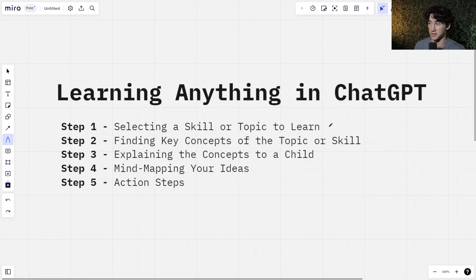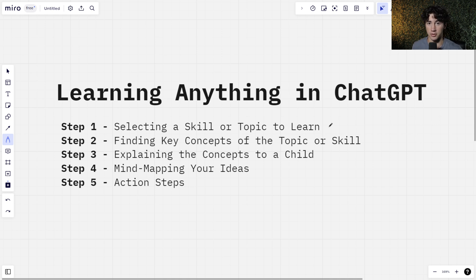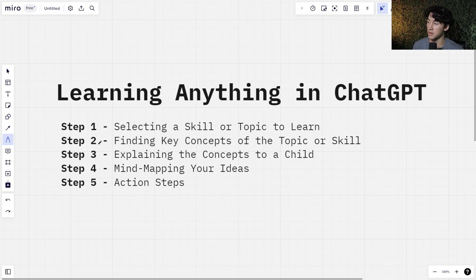Step number one is selecting a skill or topic to learn. What is the main subject or skill that you are trying to master quickly? This doesn't have to be just so you can master it quickly, but just a skill that you want to become more knowledgeable on, or a topic that you want to learn more about.